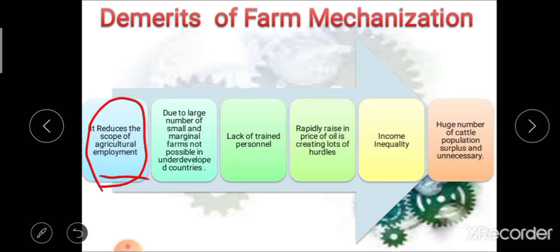In underdeveloped countries like India, there are a large number of small and marginal farms, making it not possible to adopt farm mechanization. The third disadvantage is lack of trained personnel, which can also stand in the path of mechanization. The next limitation is that the rapidly rising price of oil is a problem in farm mechanization, creating lots of hurdles in the path of mechanization. Another limitation is that mechanization of farms has increased the degree of regional disparity in income levels and also raised interpersonal inequality of income in countries like India.